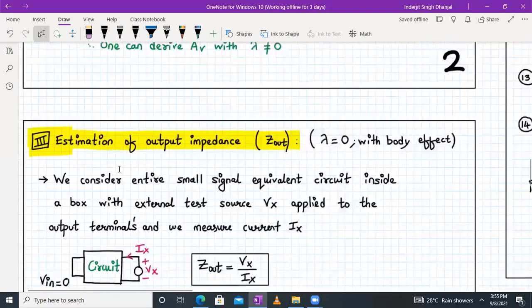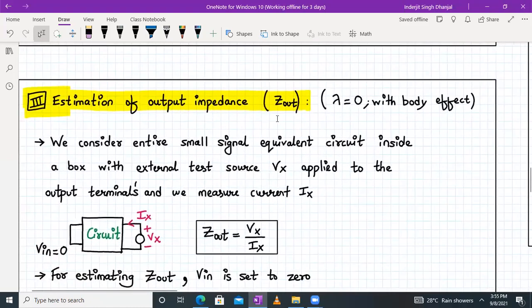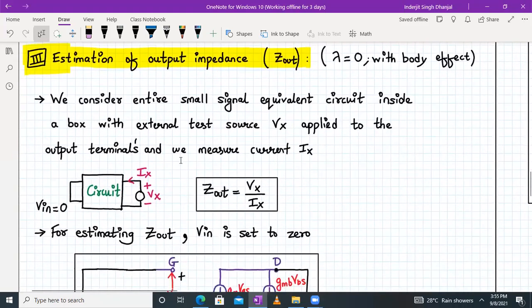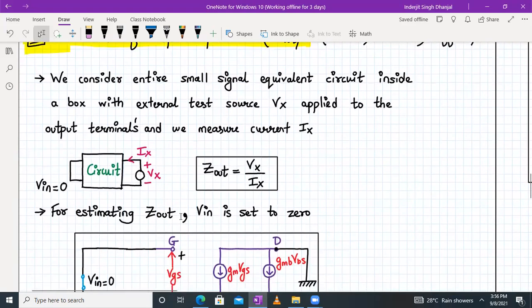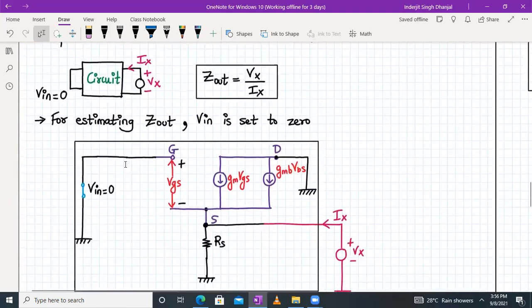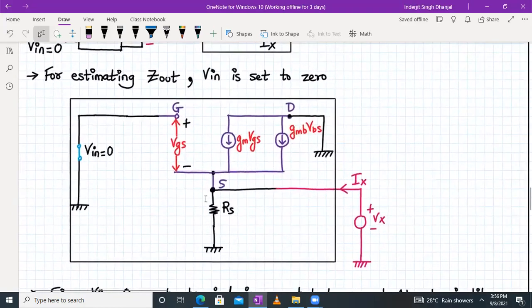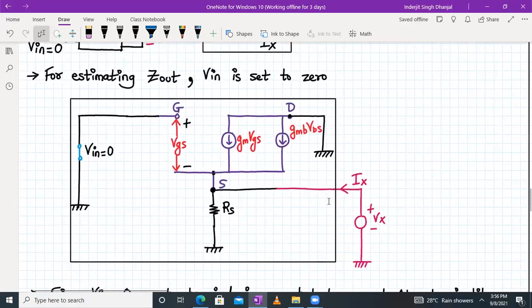Next, we will estimate the output impedance of a source follower with lambda equal to zero and with body effect. To estimate the output impedance, we place the entire small signal equivalent circuit inside a box, apply an external test source VX to the output terminals, and measure IX. Then Zout equals VX/IX. For this analysis, the input is set to zero — so Vin is short-circuited — and we find the expression VX/IX.